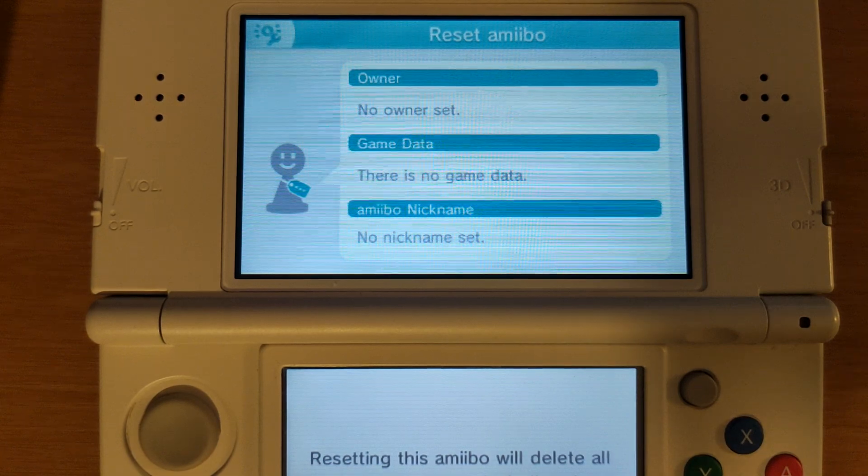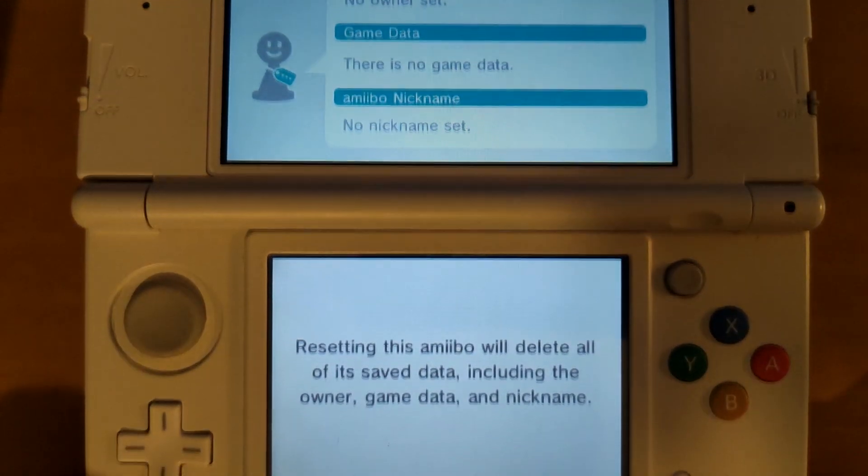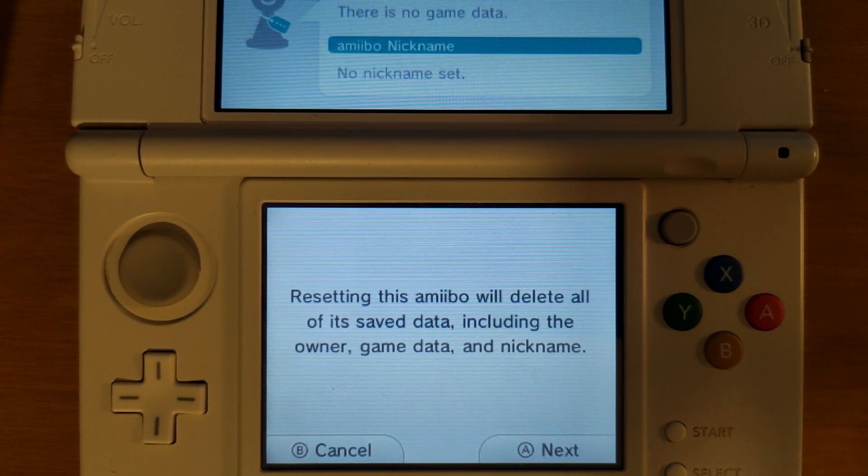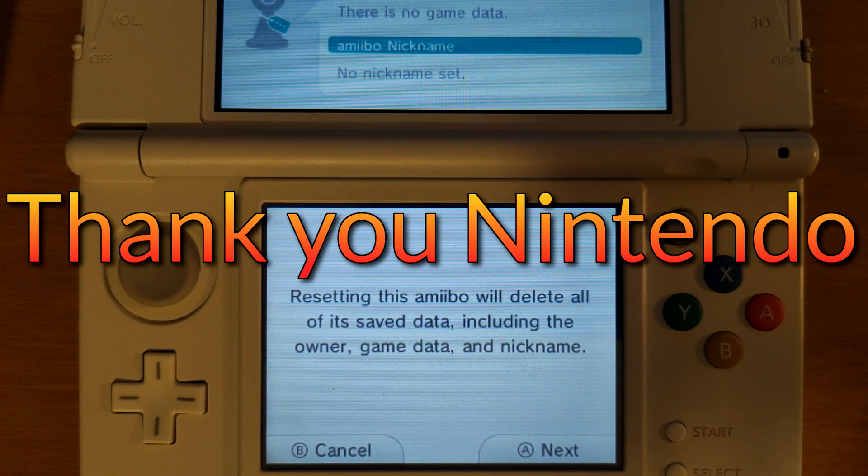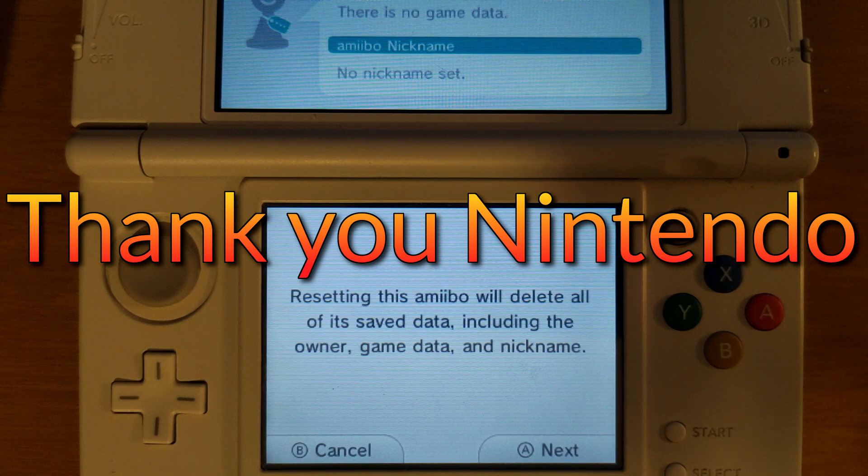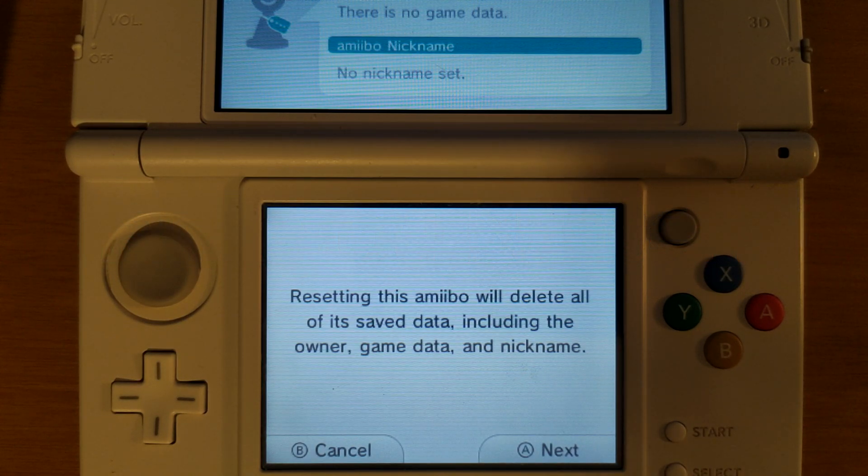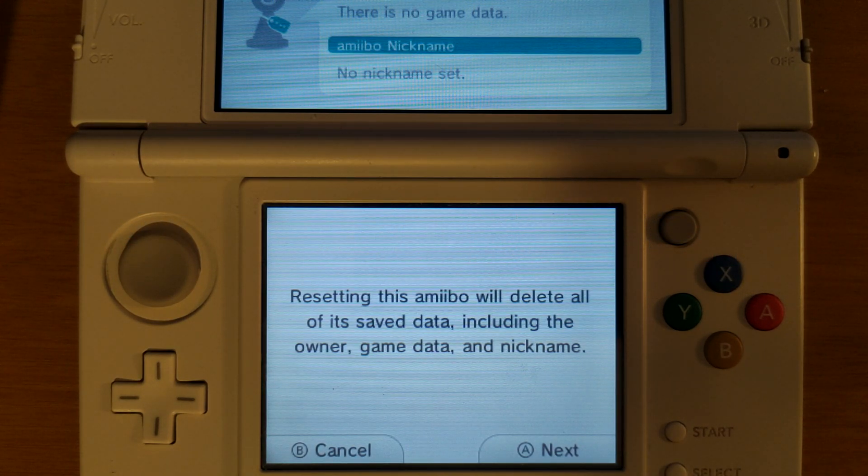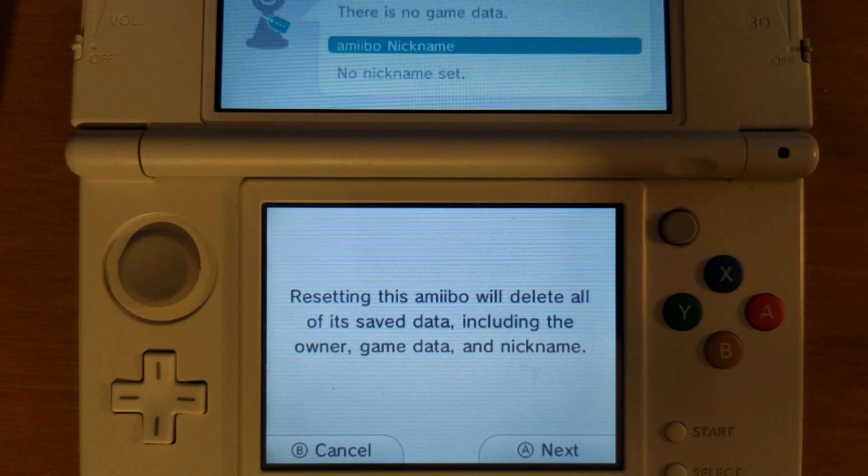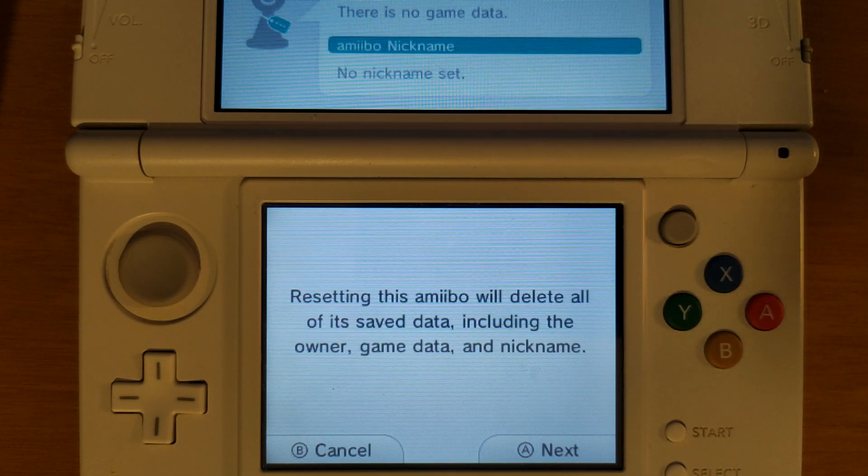Again I have no way of showing you this since this is in the amiibo settings and I'm not going to be able to show you this in an actual game but I can assure you that this is completely legit.